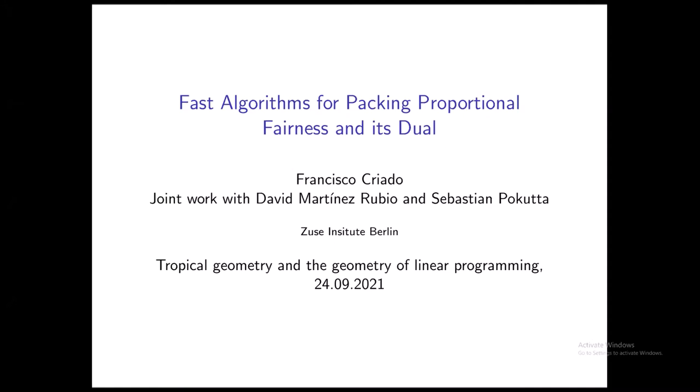Thank you so much for the introduction. Since this is one of the last few talks of the workshop, I'd like to thank the organizers for this wonderful workshop, for letting me have this opportunity to talk here, and all the speakers, because all the talks have been fantastic so far. I wonder if mine will be up to the task. Let's see about that.